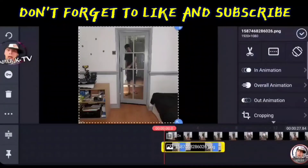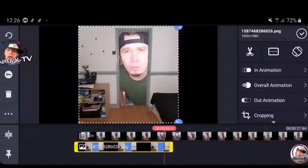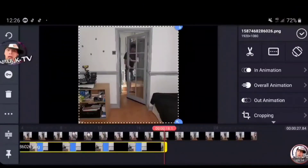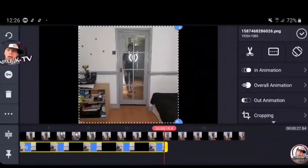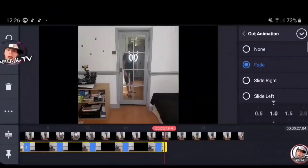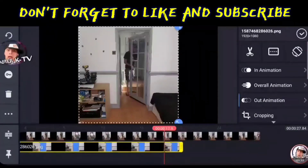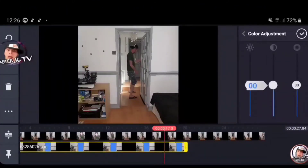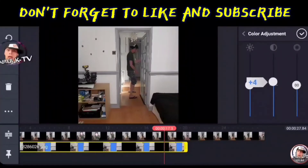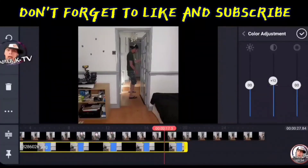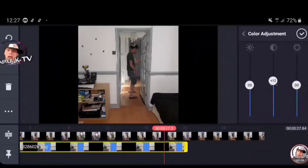Pagkatapos, click natin yung picture na nilagay natin. At pagkatapos, lalagyan ko sya ng out animation — lagyan ko ng frame, hanggang 1. At babaguhin ko yung color adjustment — aangatin ko ito ng konti. Gawin natin yung 15 o 10, at 11, 12 — okay na yan.